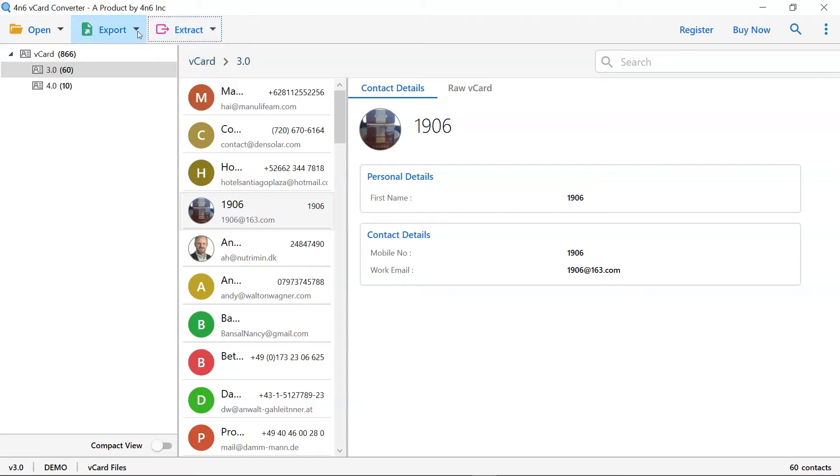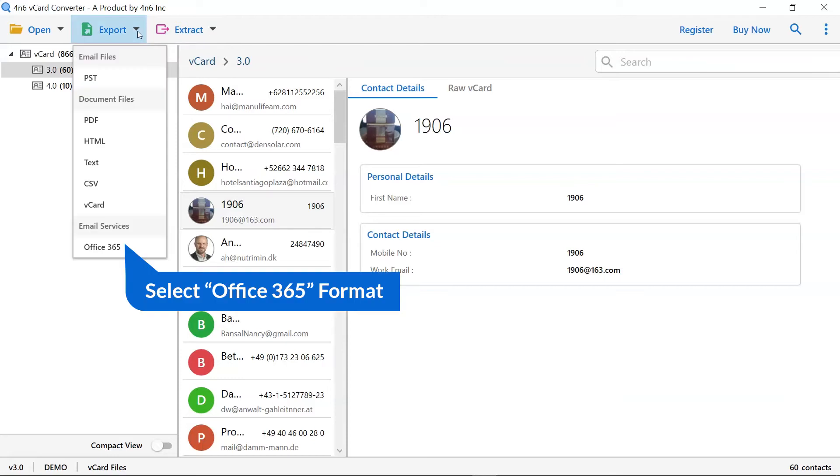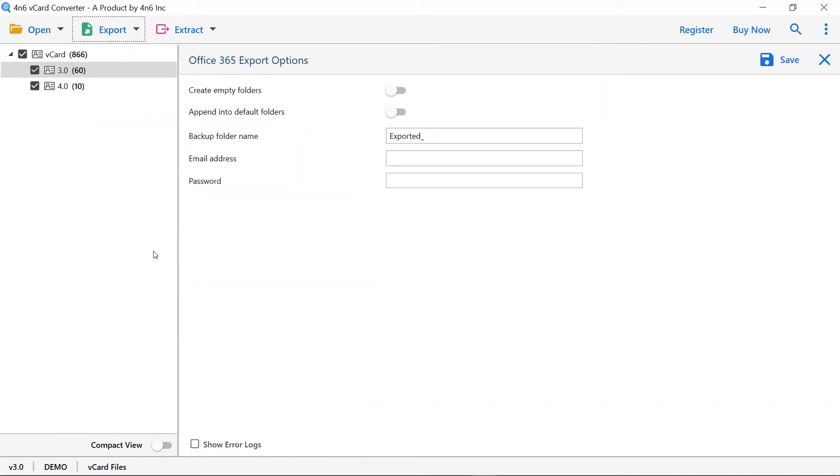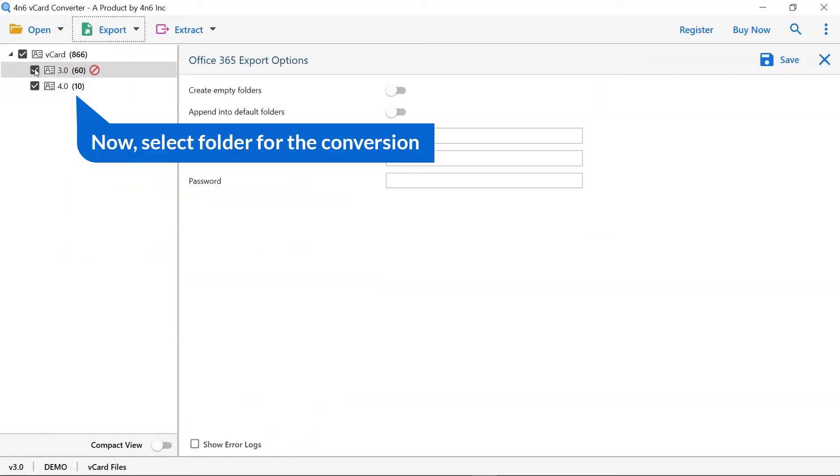Now, go back to the export option and select Office 365 as the saving option from the document files category. Now select file and folder for the conversion.